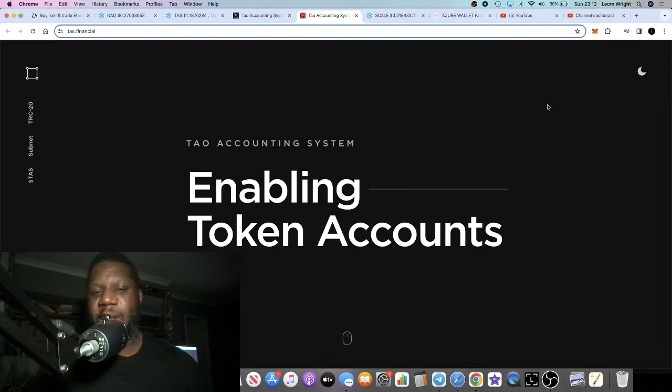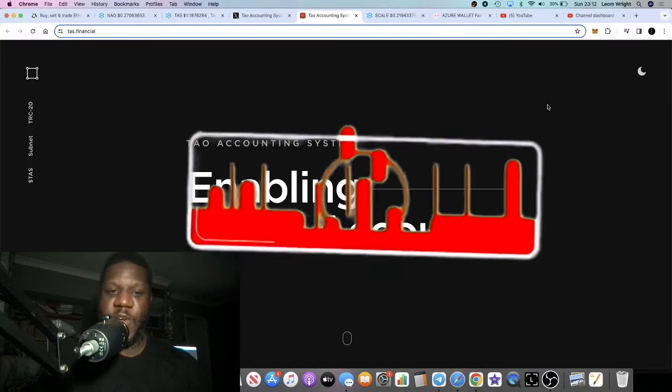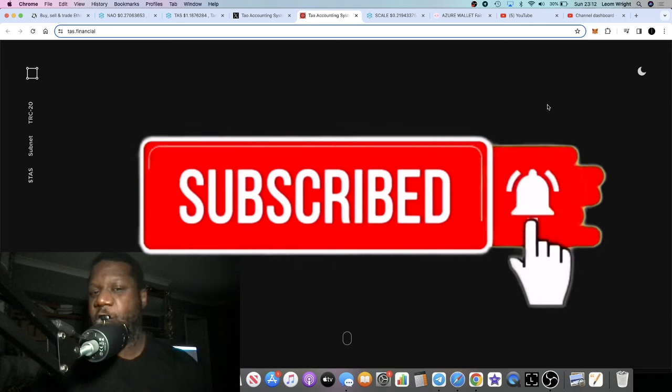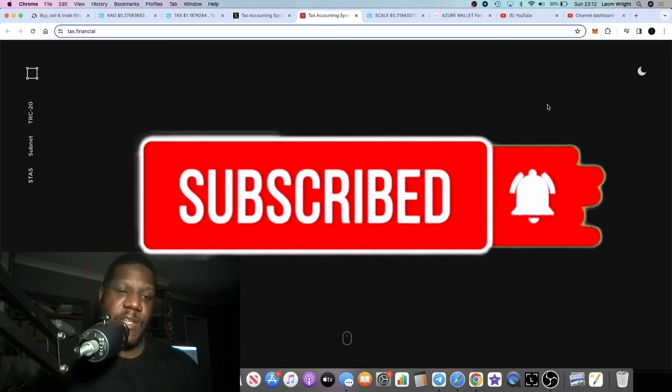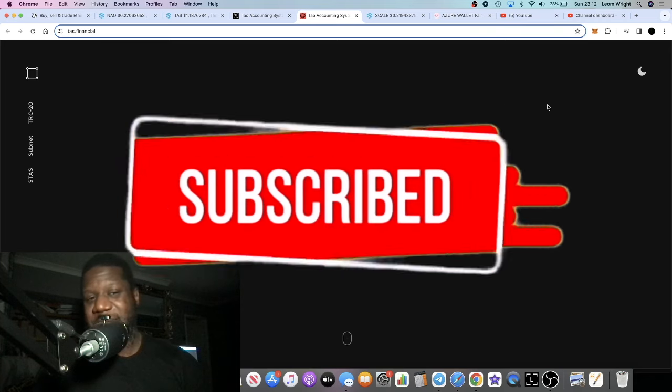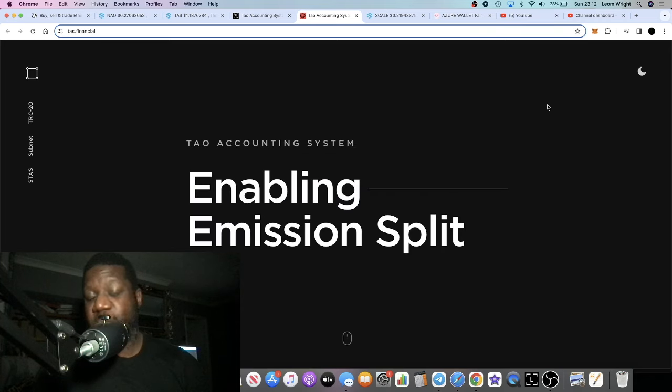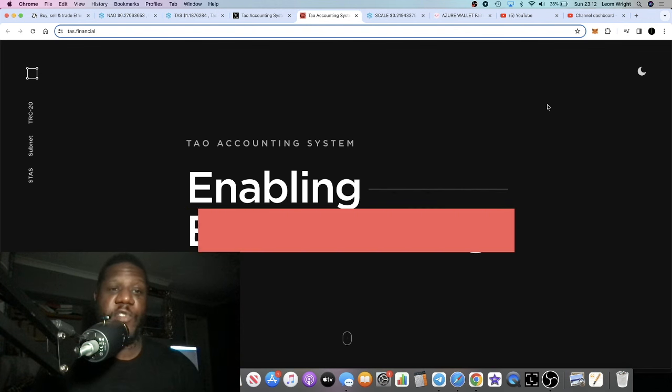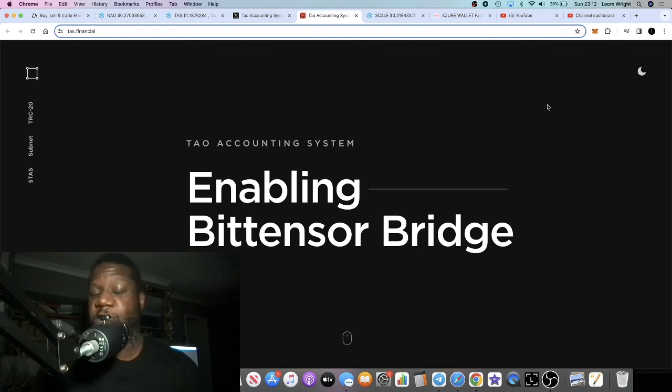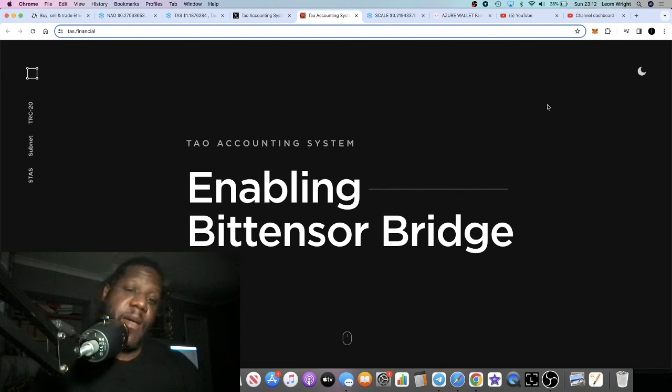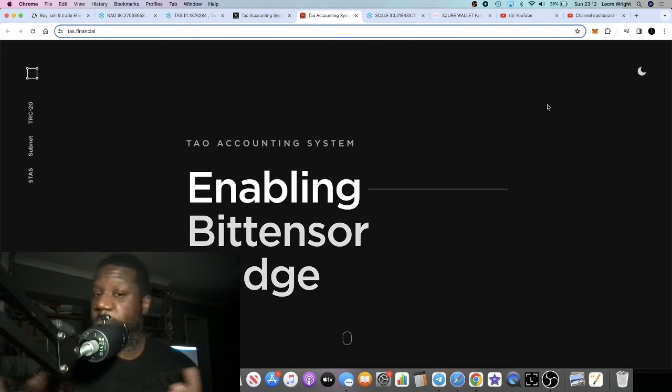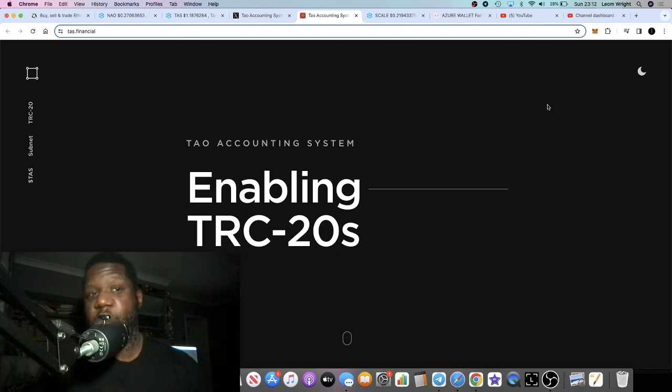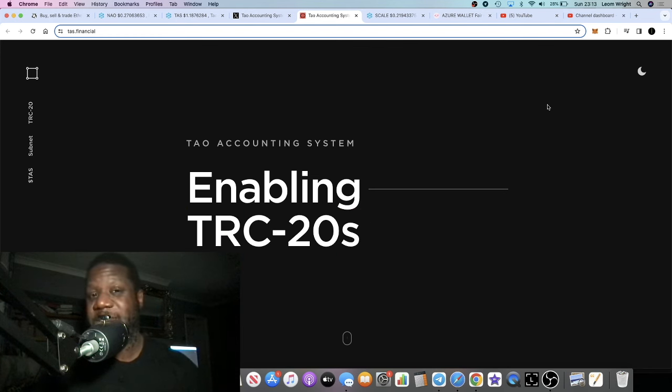We're back with another video. We're going to talk about Tau Accounting System. This is a project I think is pretty bullish. I've been holding it for a few days and thought it's a good time to share it with you because we're seeing the altcoins, good quality low cap altcoins, going absolutely crazy.